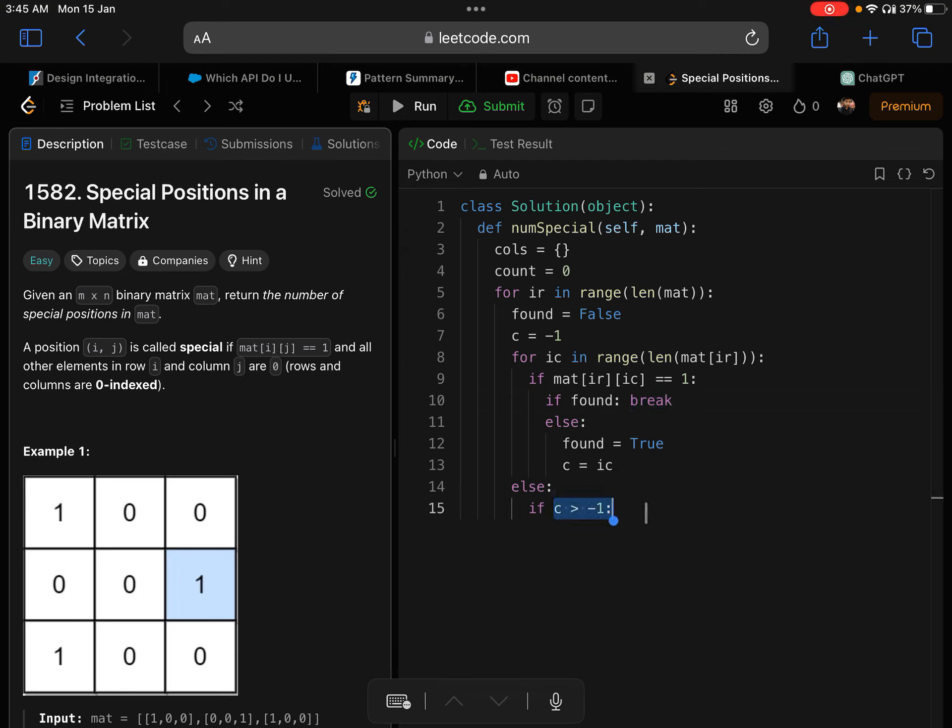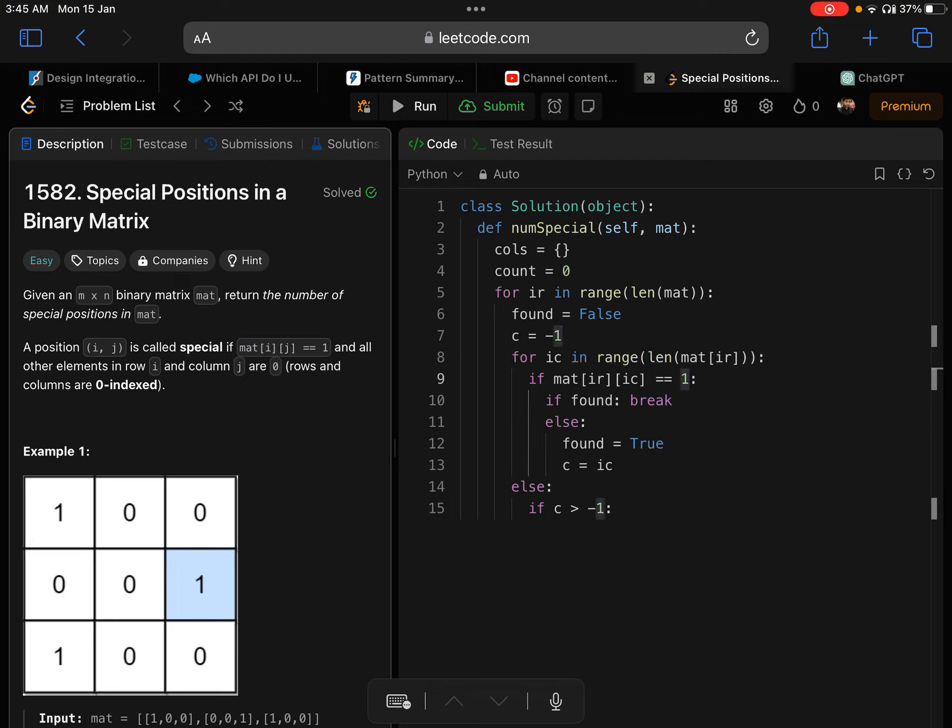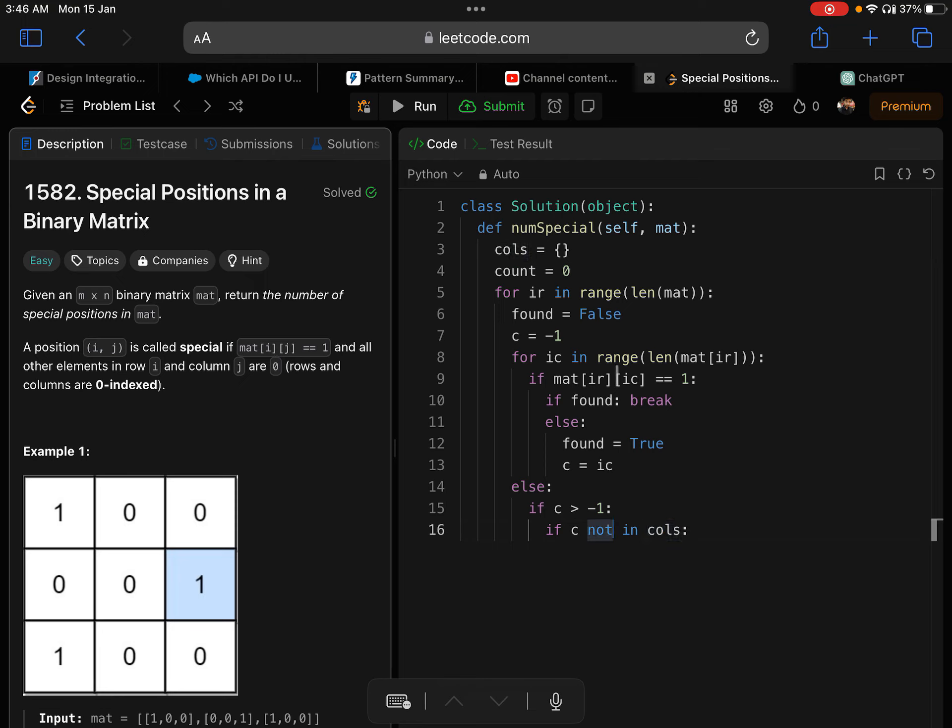In the else I'm checking if C is greater than minus one, which means that there is at least one one found in that row. So if C not in cols - this is my memoization - if it's not in cols, I'll calculate and store it. Cols at key C, the value would be the sum of all the elements of that column.